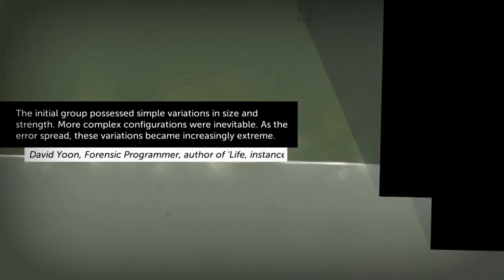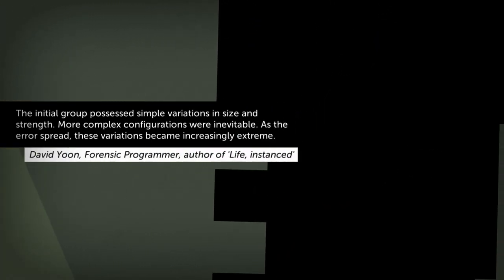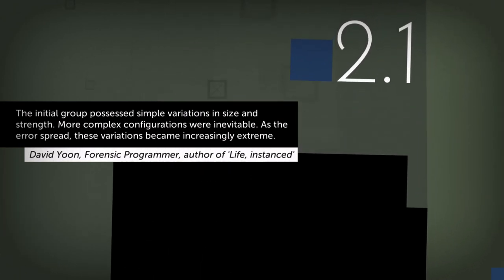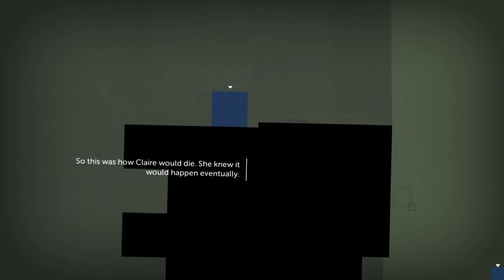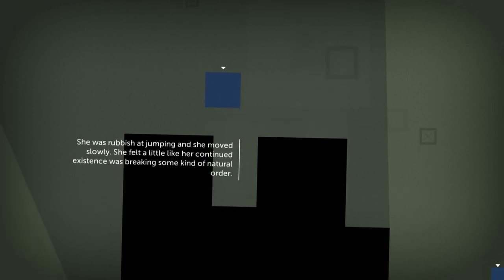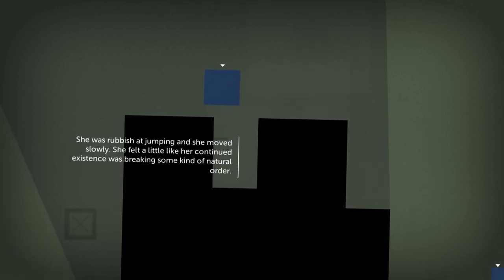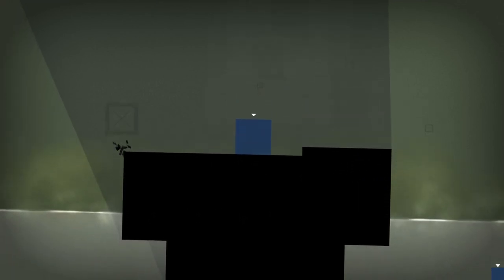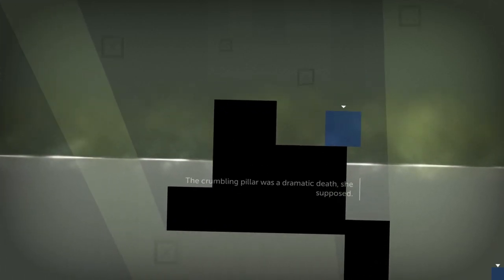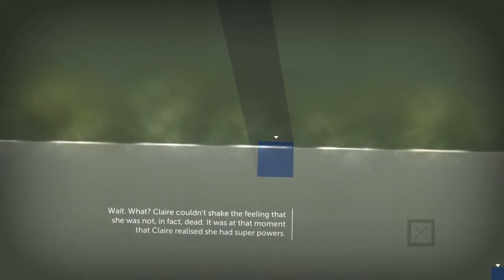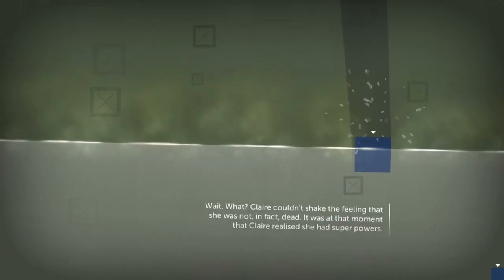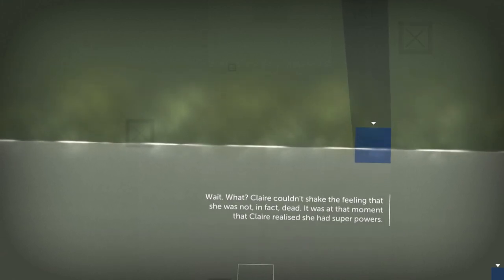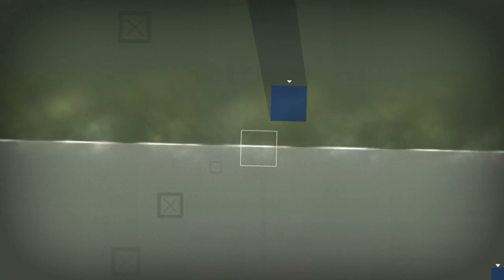The initial group possessed simple variations in size and strength. More complex configurations were inevitable. New character. Huge square. Rubbish at jumping and she moved slowly. She felt a little like her continued existence was breaking some kind of natural order. Crumbling pillar. A dramatic death, she supposed. Wait what? Oh! Claire can float! It was at that moment that Claire realized she had super powers.